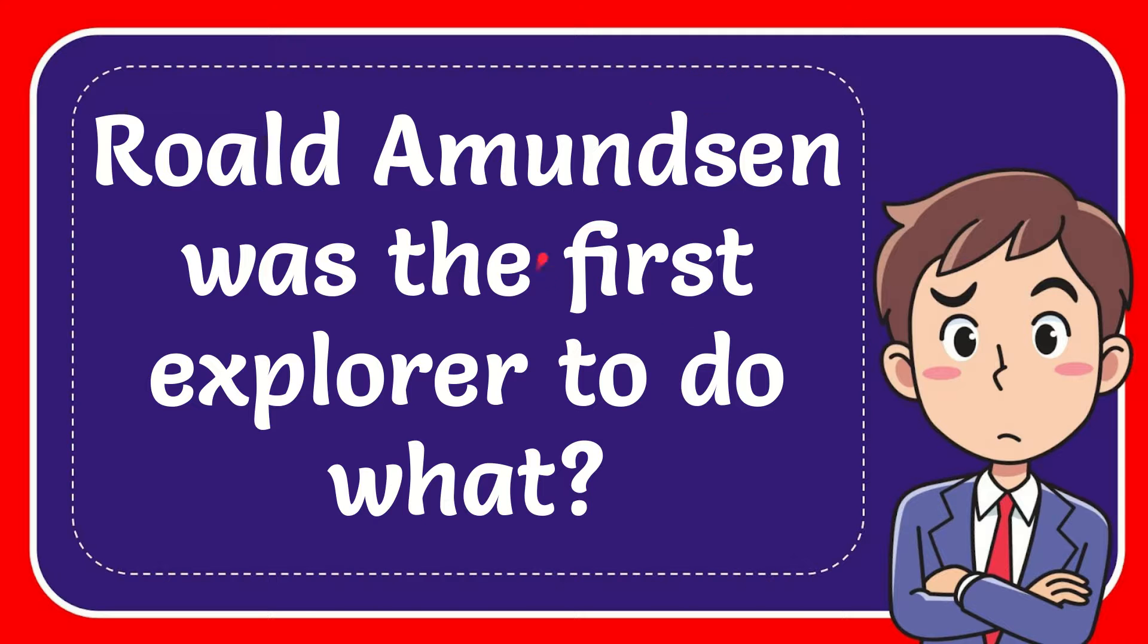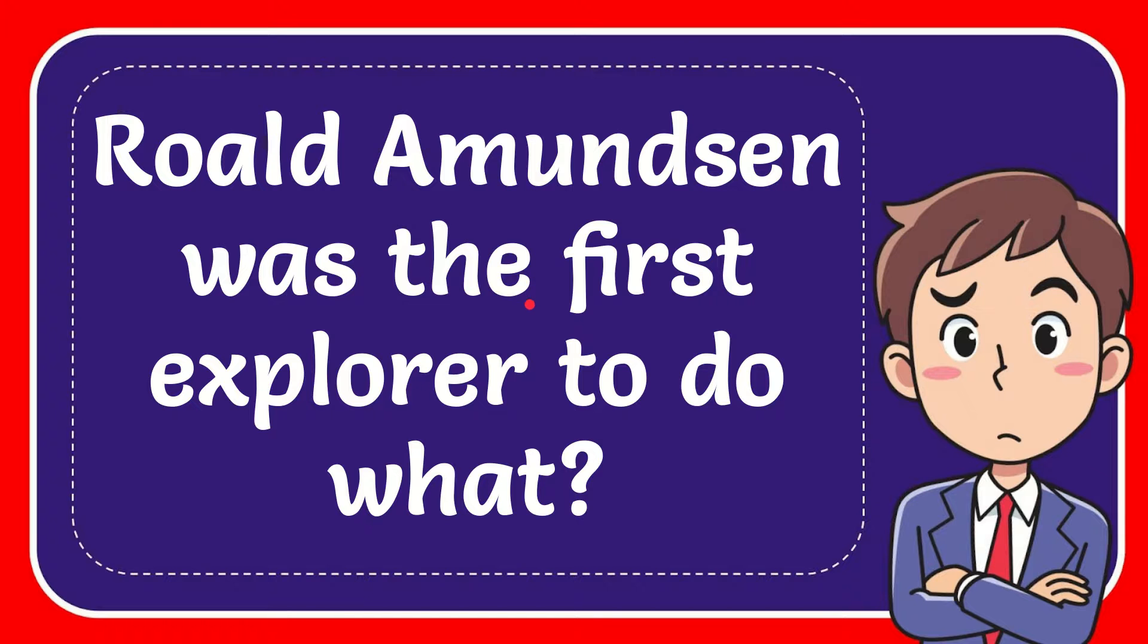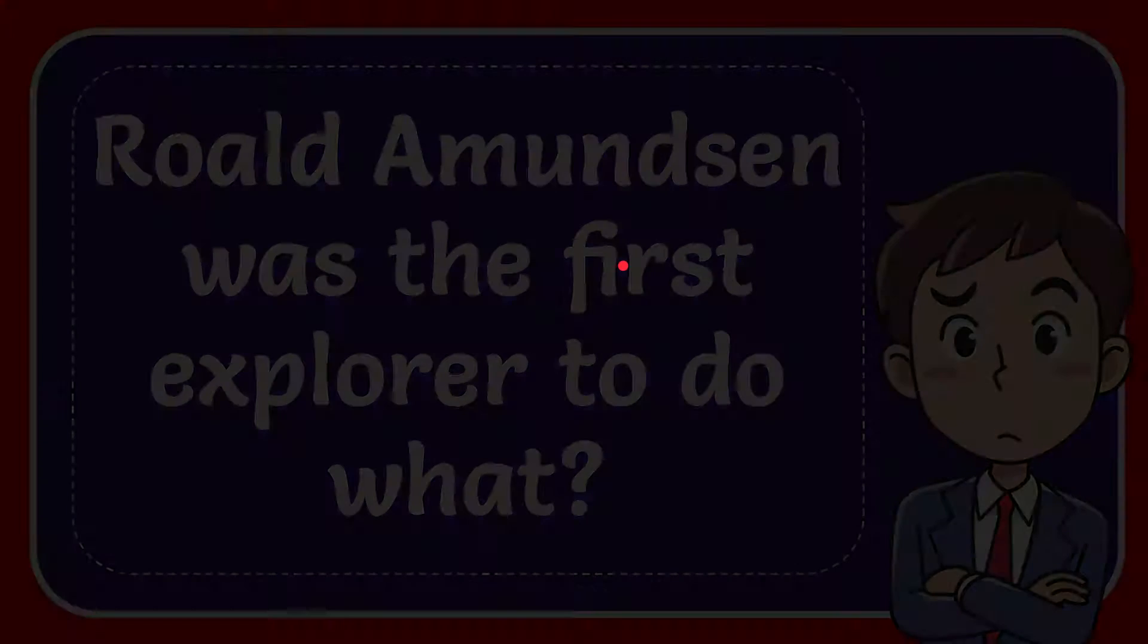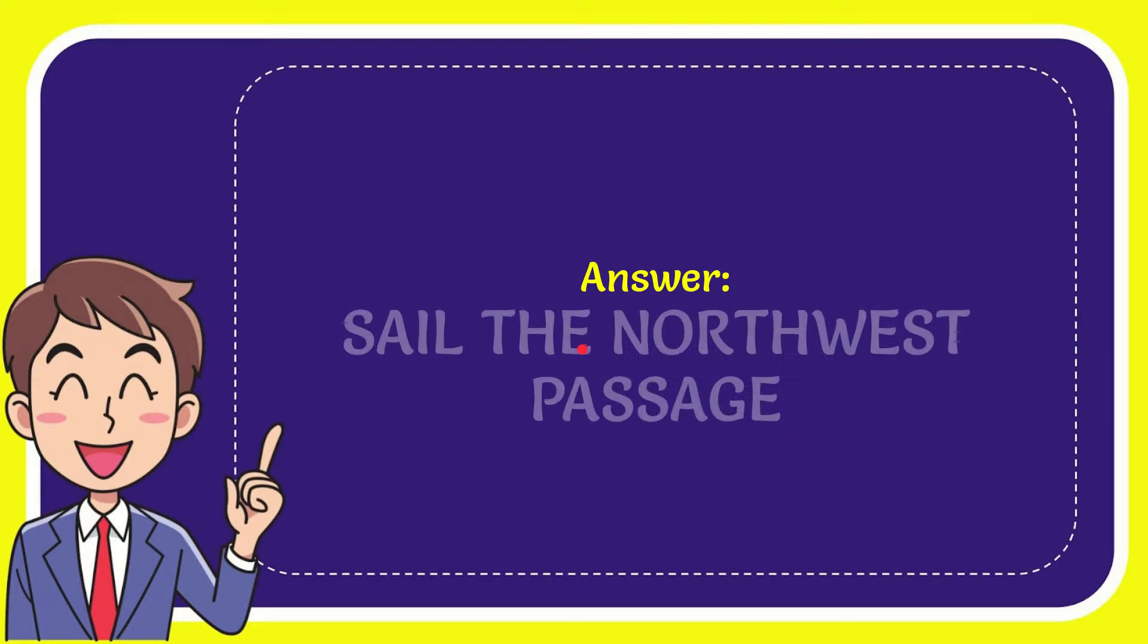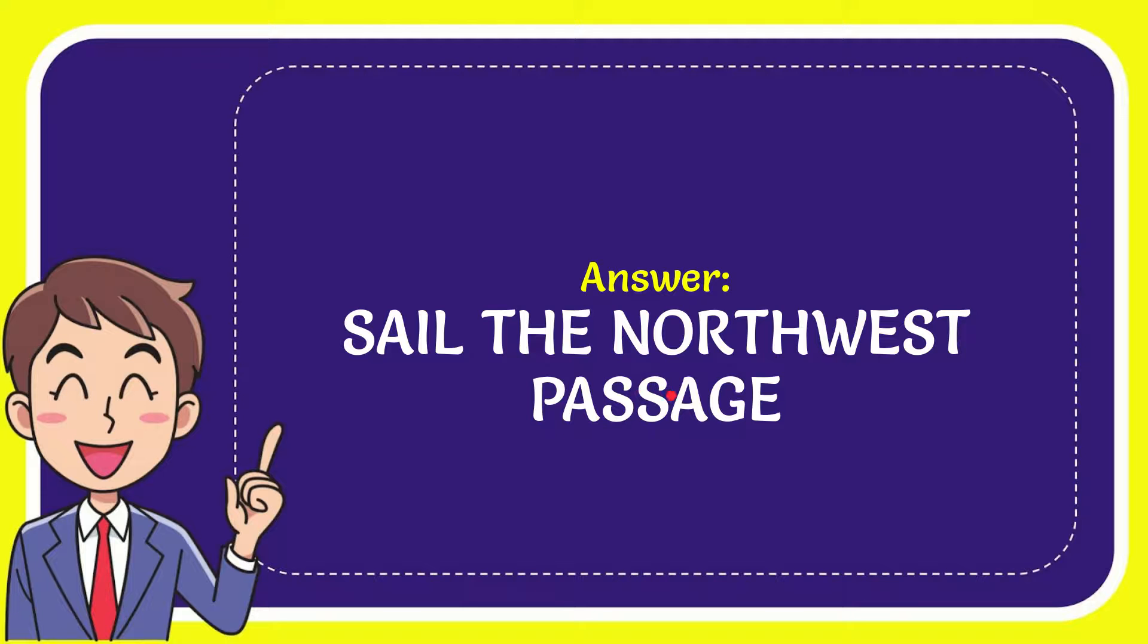In this video, I'm going to give you the answer to this question: Roald Amundsen was the first explorer to do what? Now I'll give you the answer. The answer to the question is sail the Northwest Passage. So that is the answer to the question.